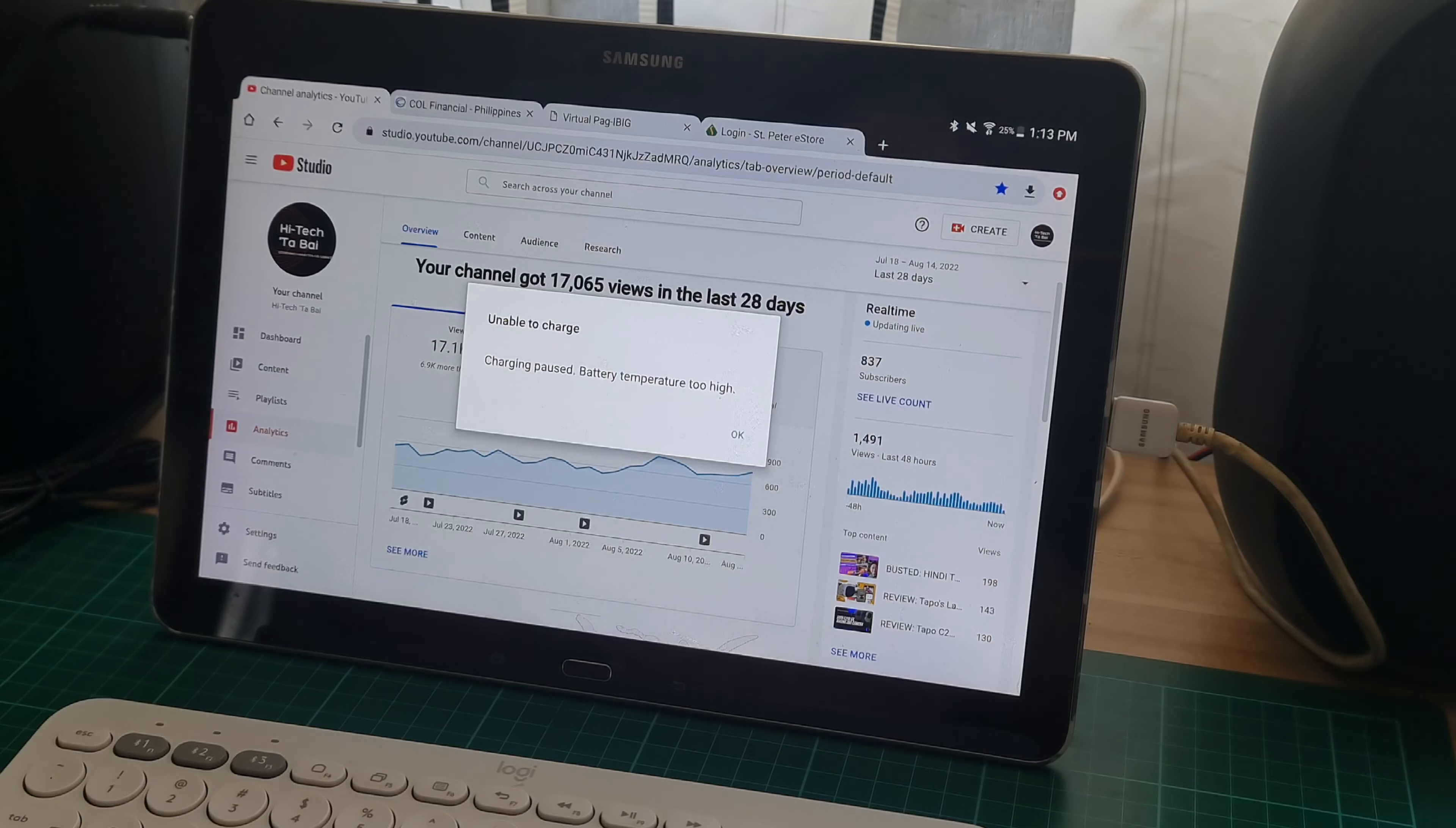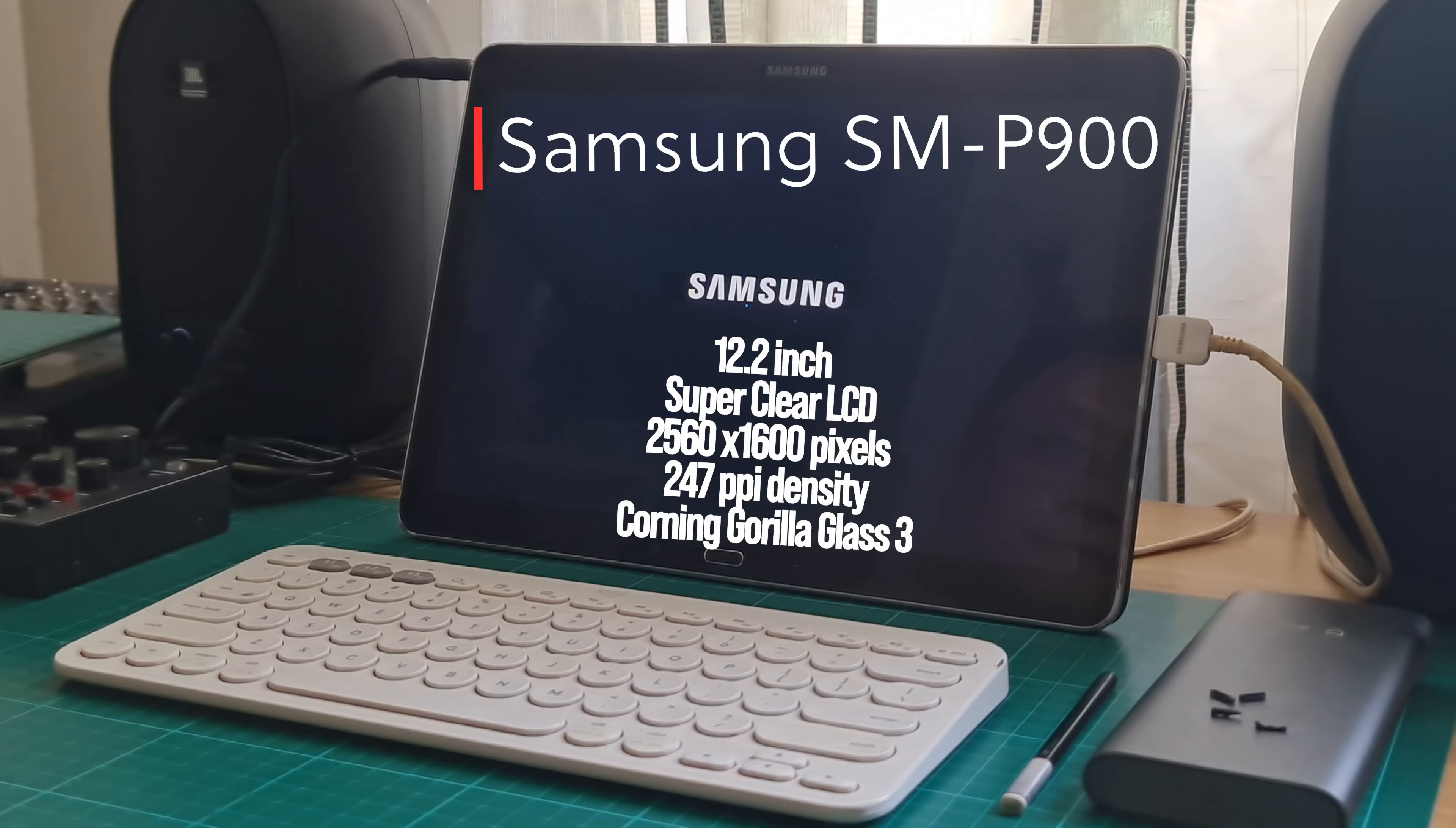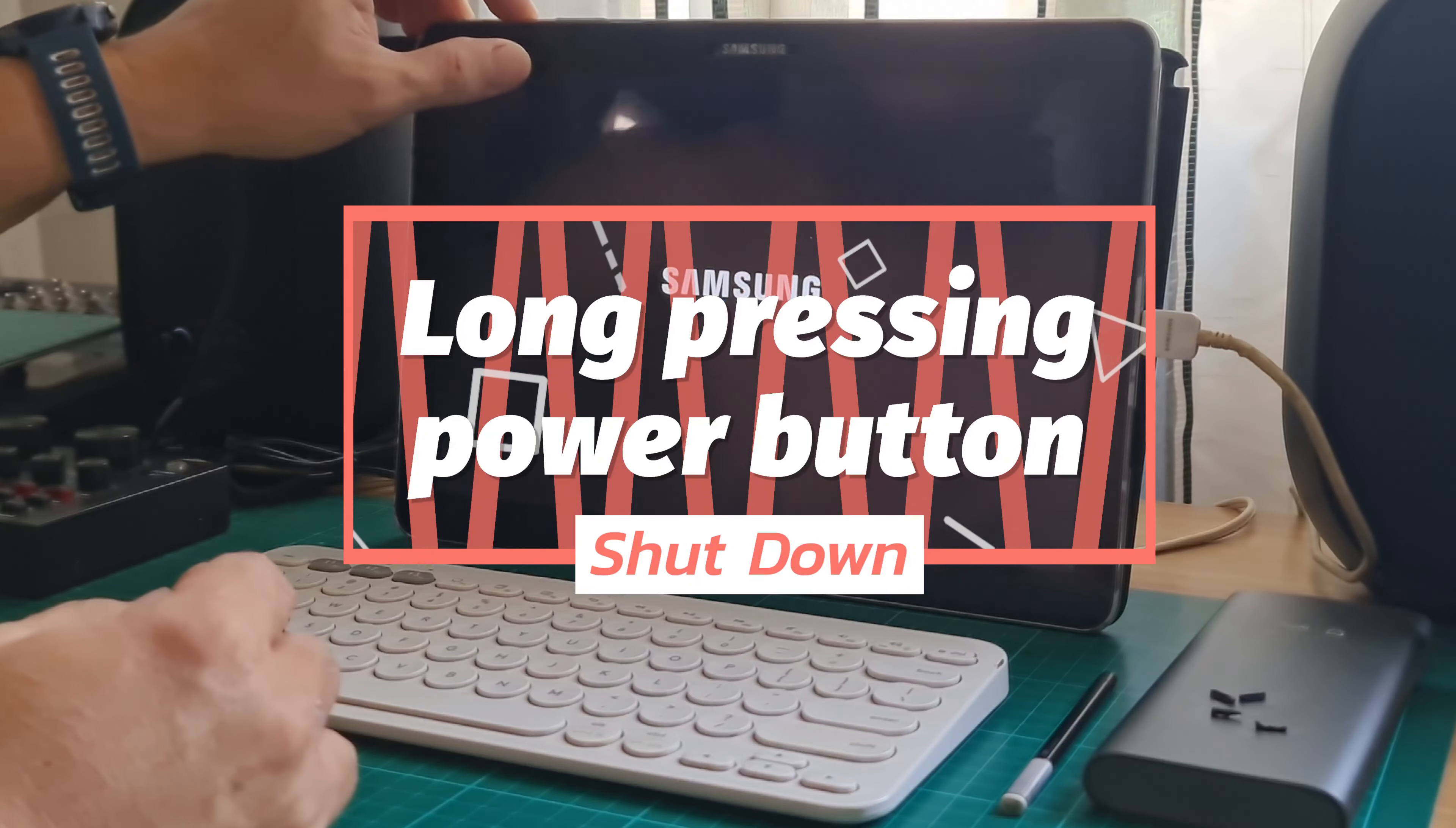Then the Samsung SM-P900 12.2 inch tablet started acting up. It keeps on restarting and could not successfully reboot and open the home page. You know what, devices are like humans, they need to rejuvenate, they need a reboot. So I tried a tested solution to this problem.